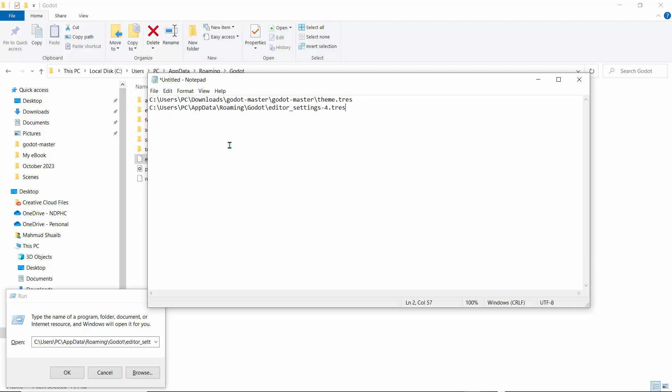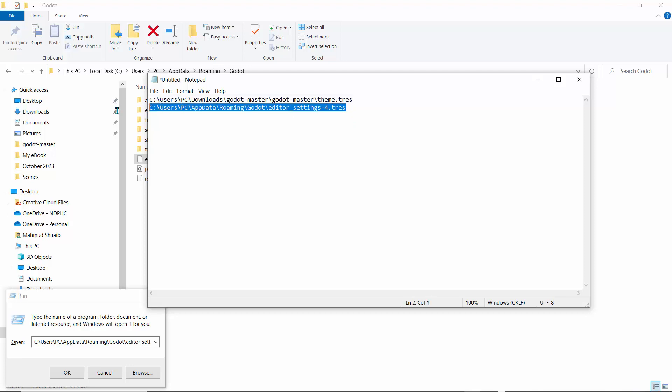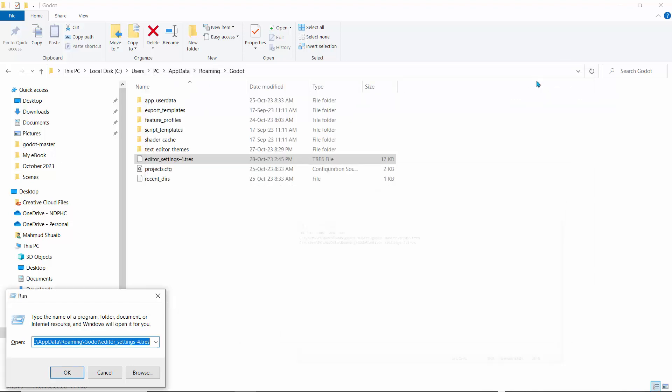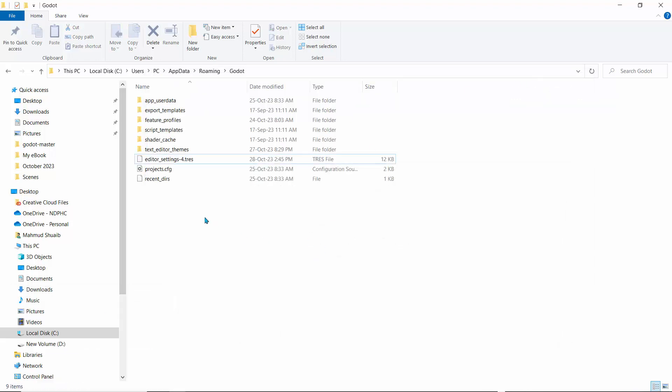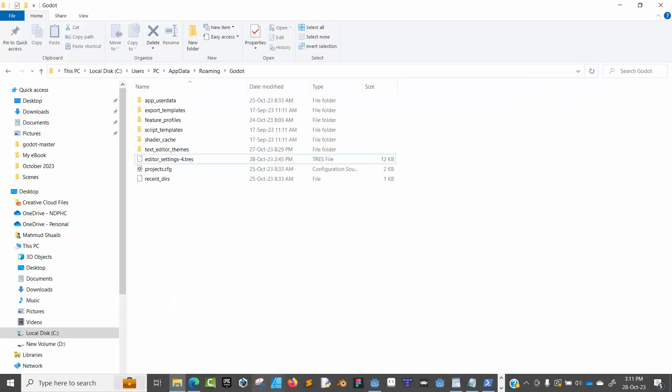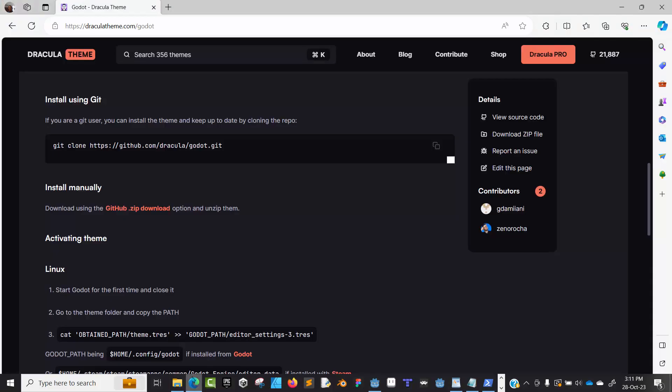We'll drop this right here. This is the download location, and this is the Godot settings. This is where Godot is—the editor settings. If you're using Godot 3, this might actually be 3 or 4. We'll leave it like so. I'll minimize this.